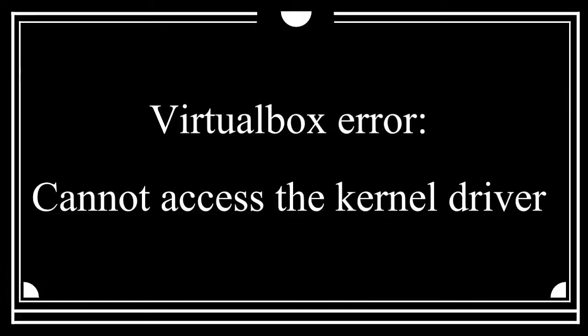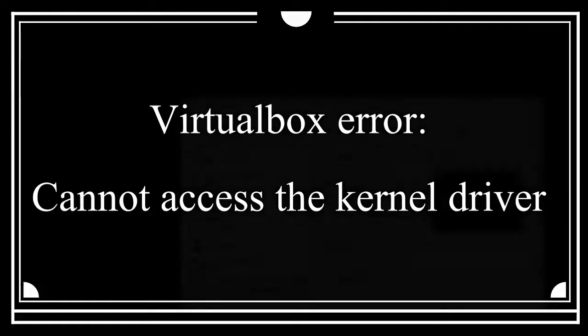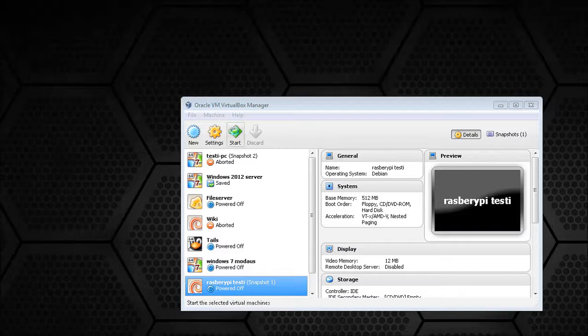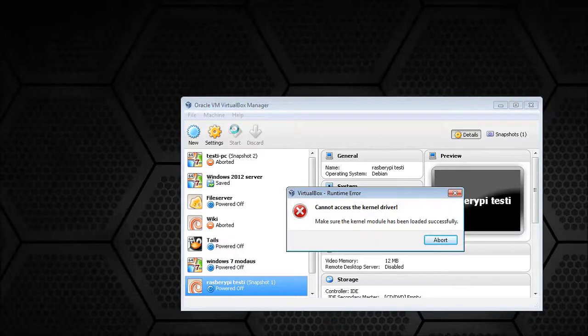Hello Internet. If you're watching this video, more than likely you have gotten this error — the particular one we're going to see when we test this virtual machine: 'Cannot access the kernel driver.' I'm going to show you how we can fix this.